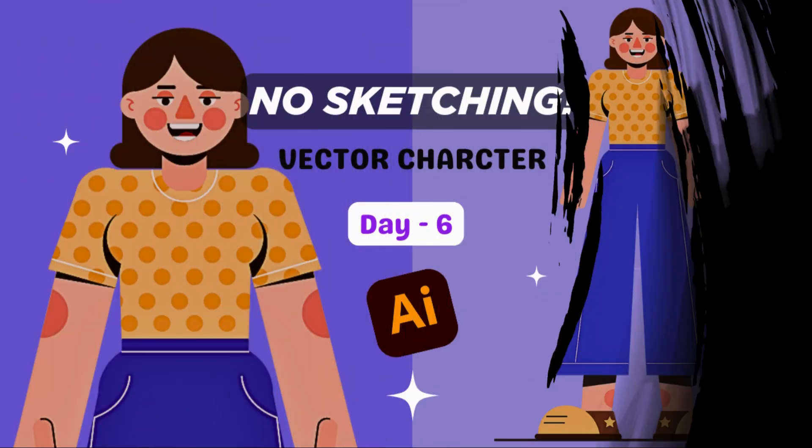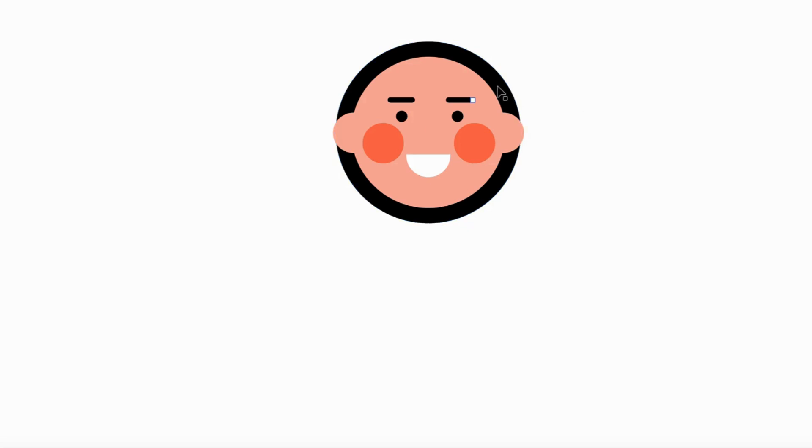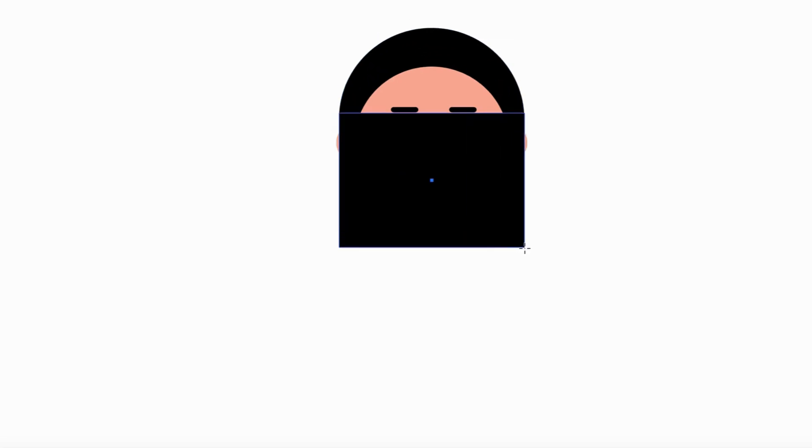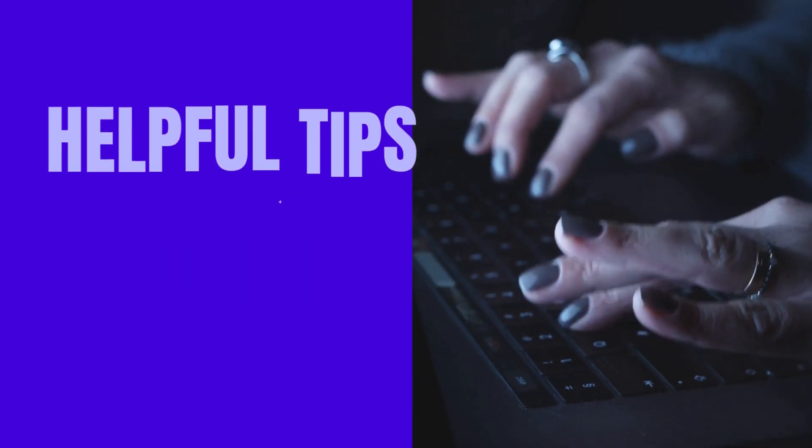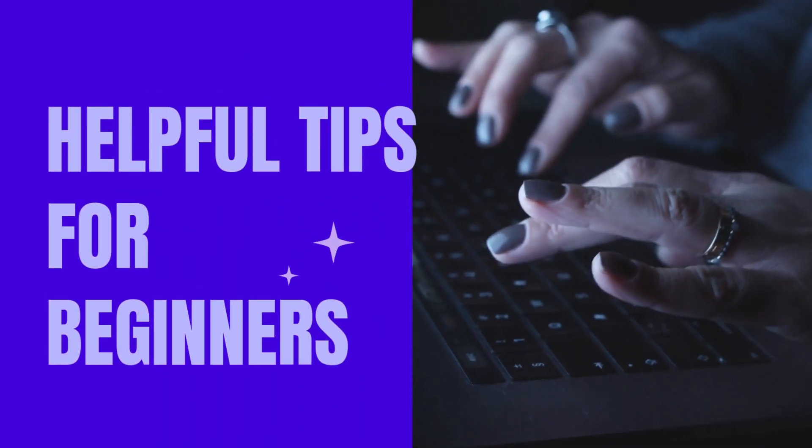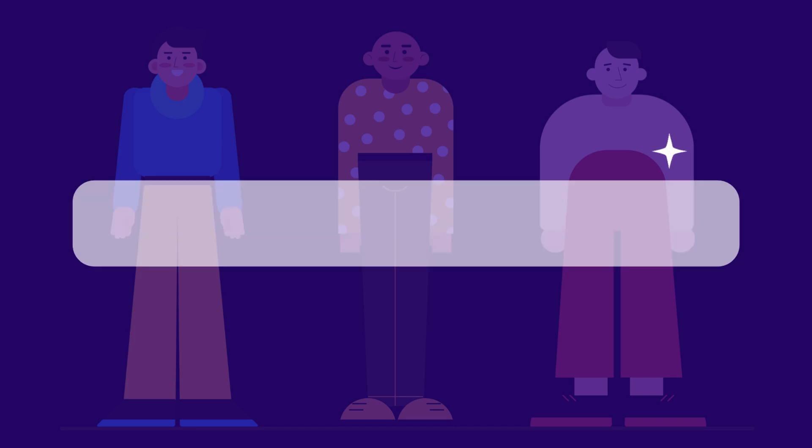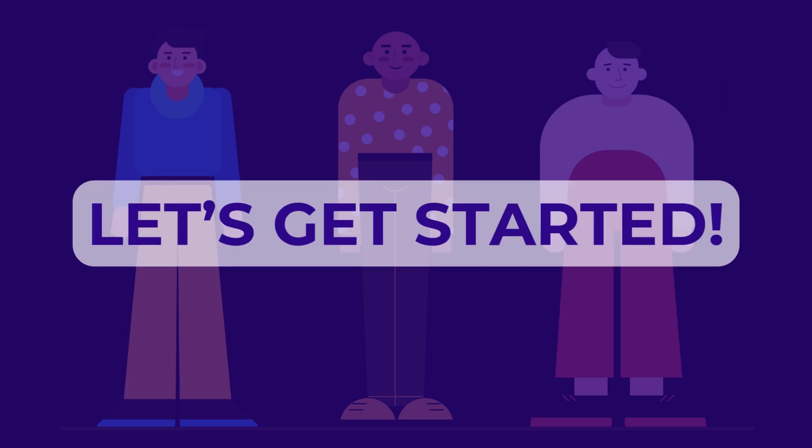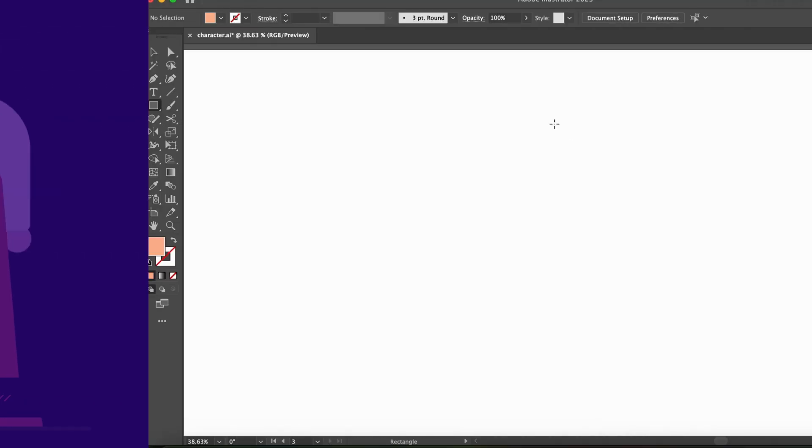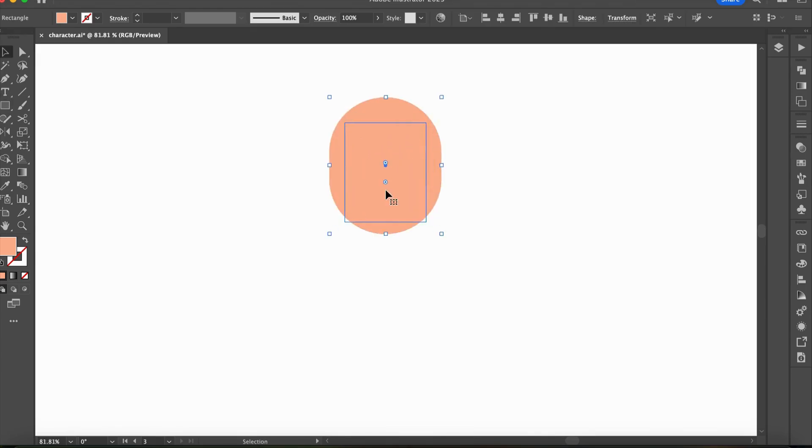In my previous video we designed a vector character using geometric shapes, but in this video we will simplify the process even more. If you are a beginner, this video will be super helpful. So let's get started. First, we will create a simple character, starting with the face.